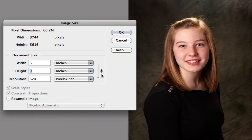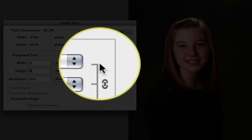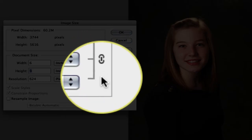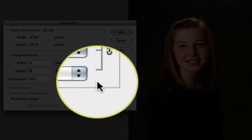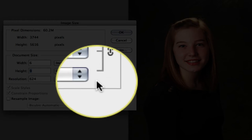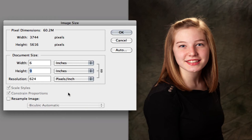And you'll see over here, now we have this chain link. We have all three aspects of this image tied together. So if we change one, the others change along with it.